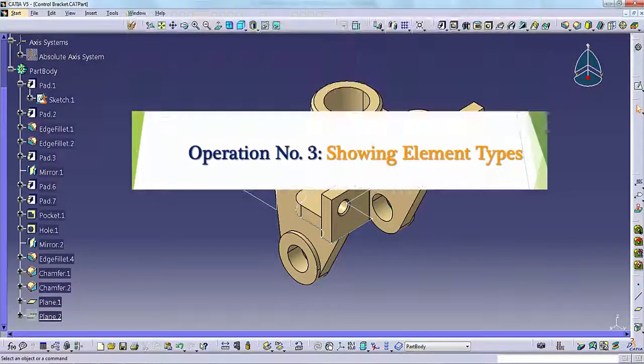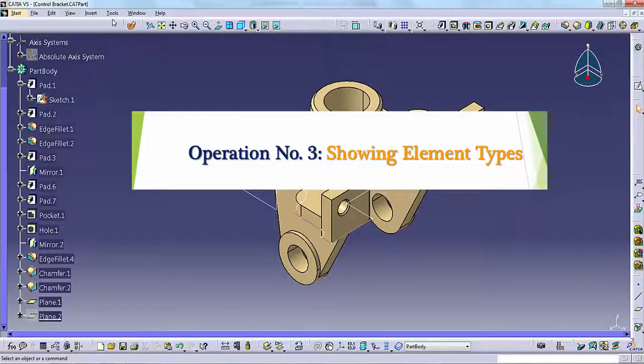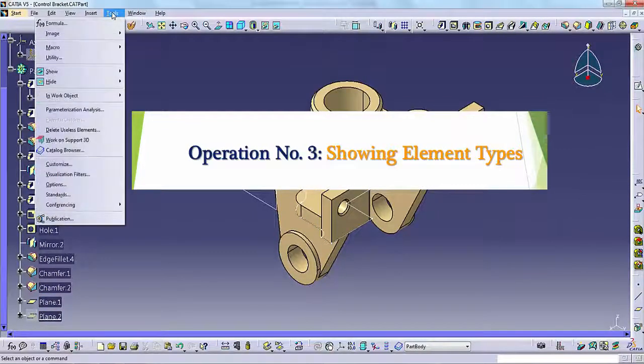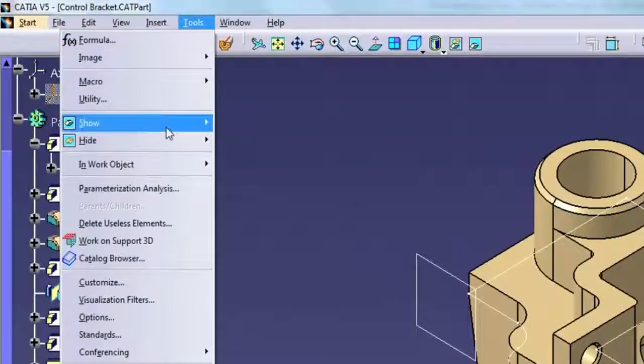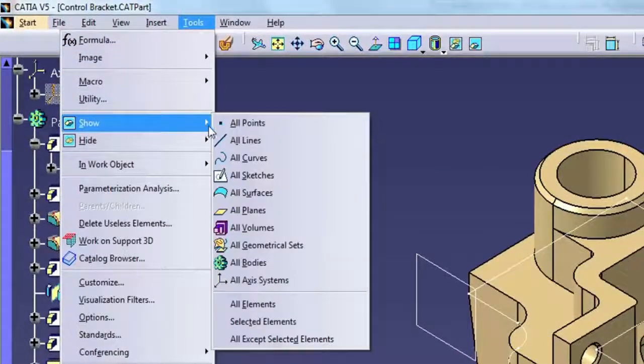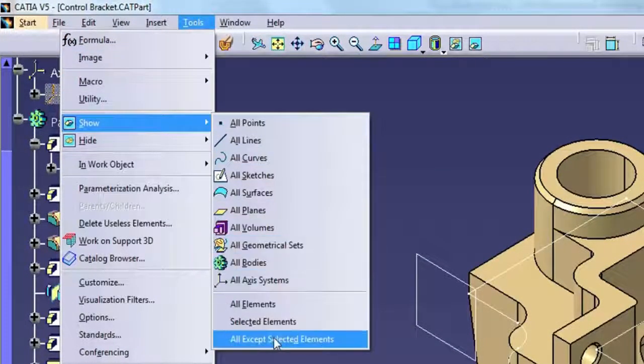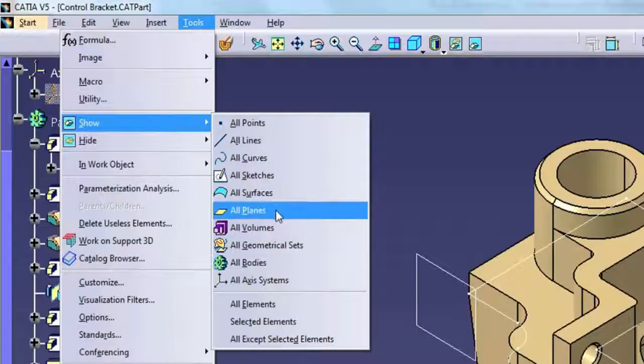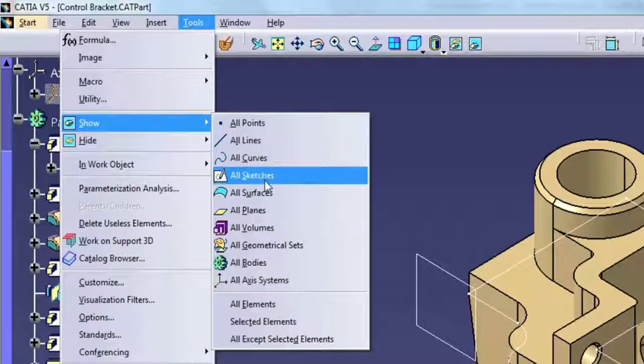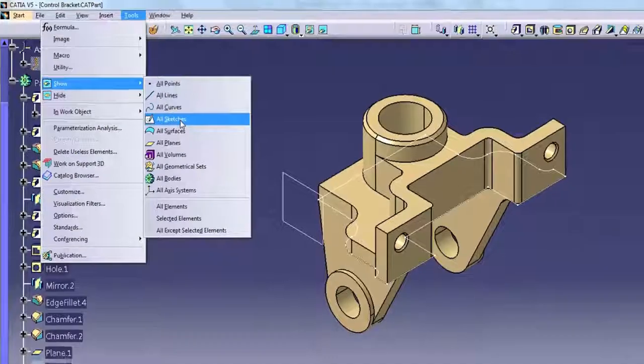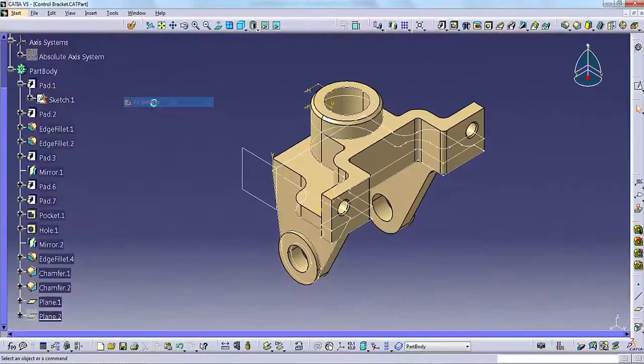Operation number 3: Showing Element Types. Select Tools, Show, to show all geometry of a certain type in the graphics window. Using the menu, you can choose all elements of a certain type, or all elements.